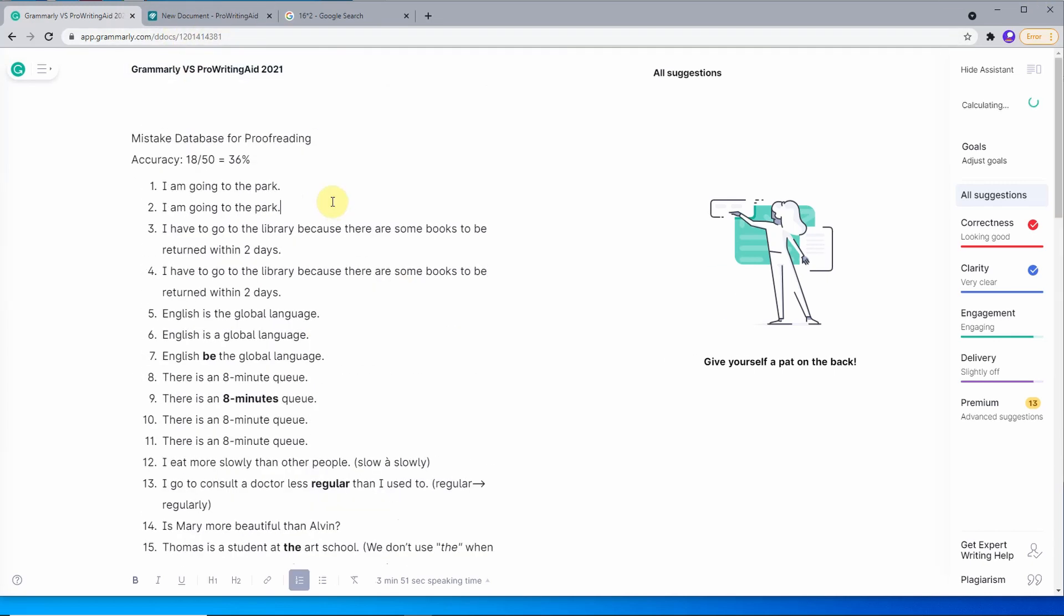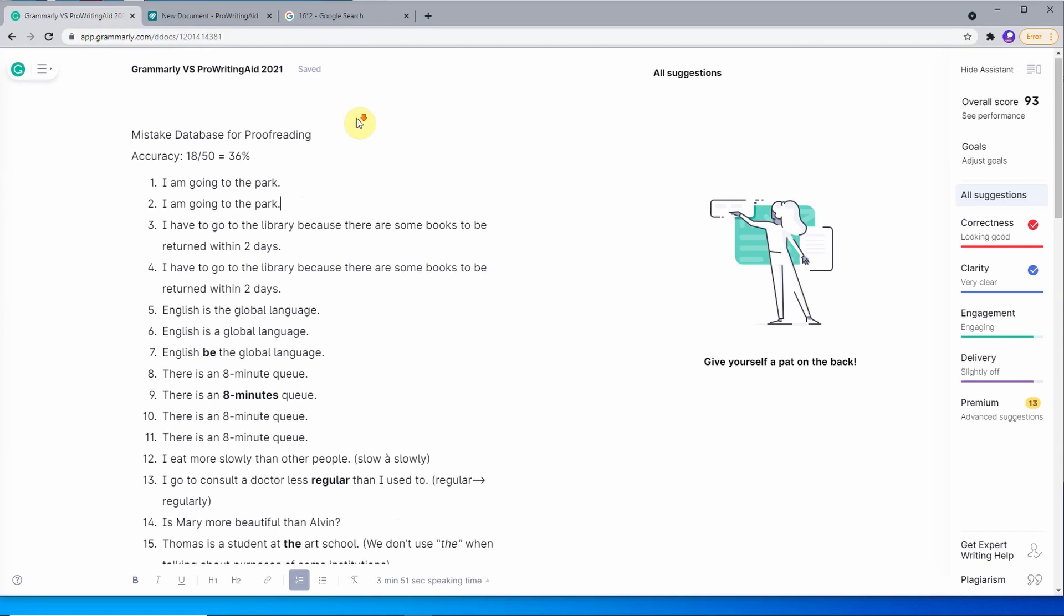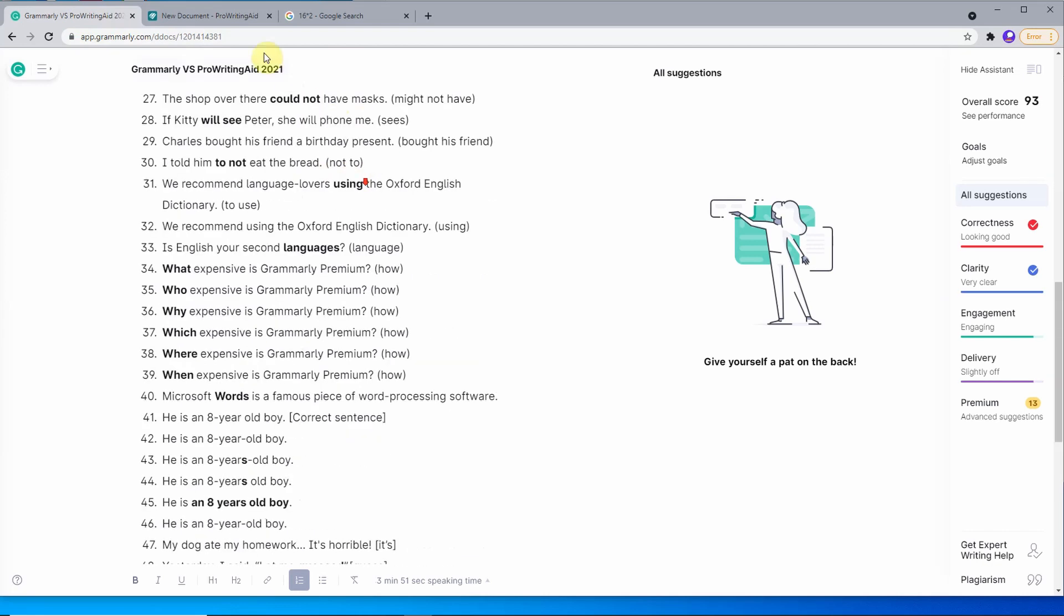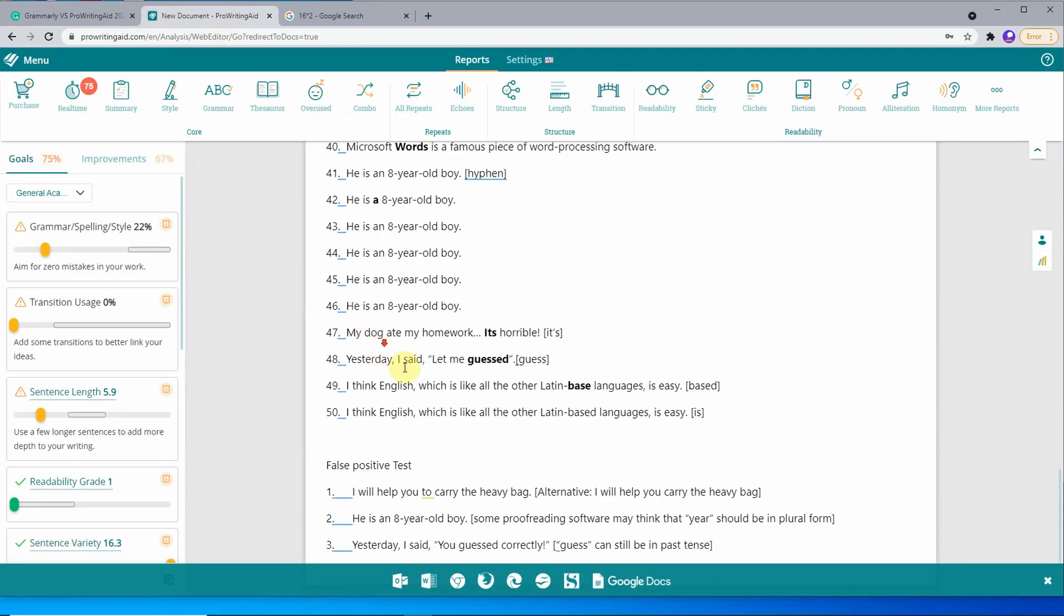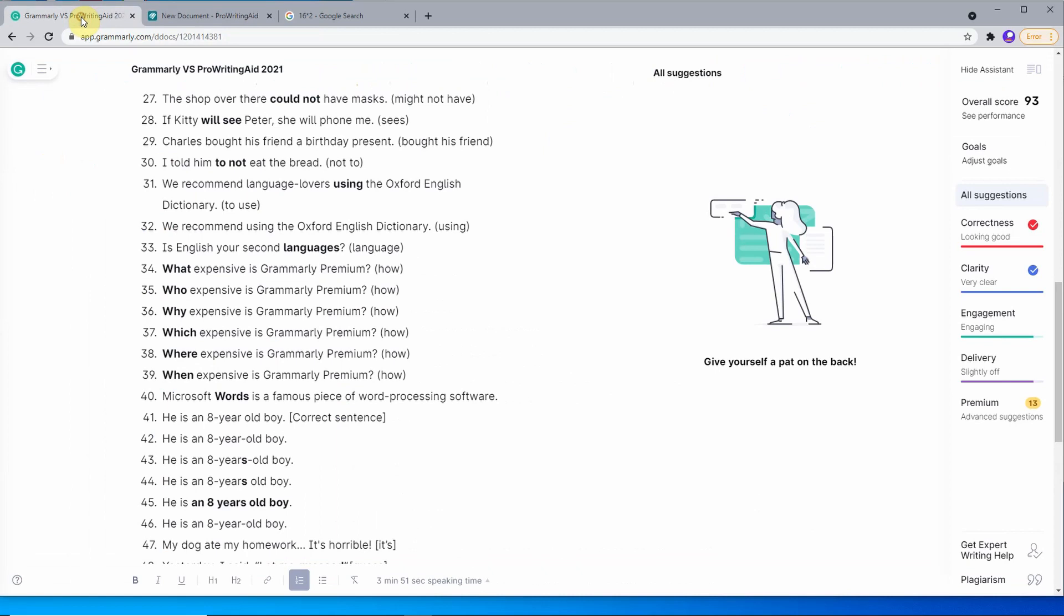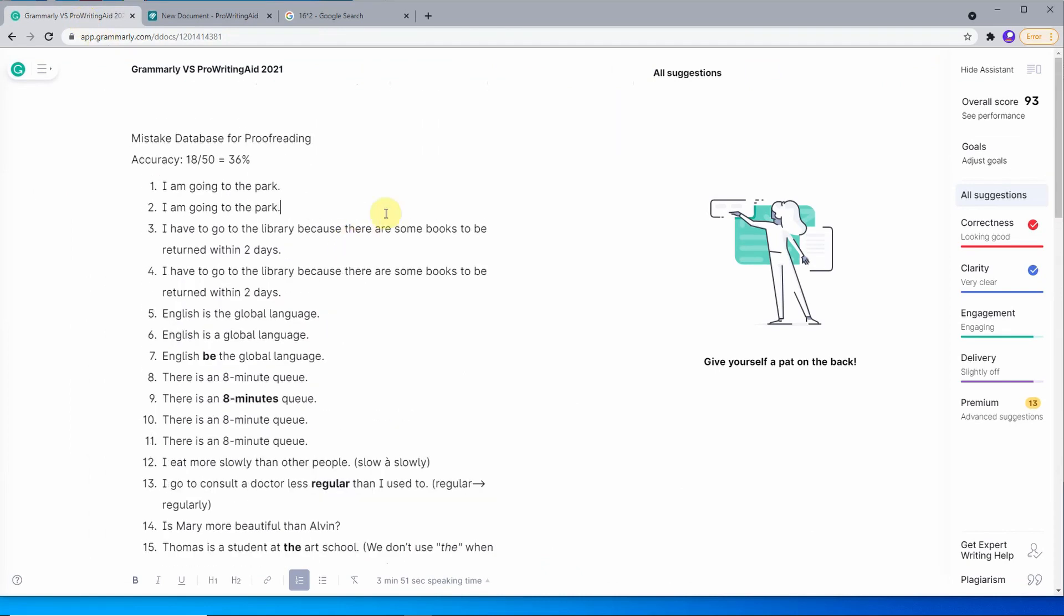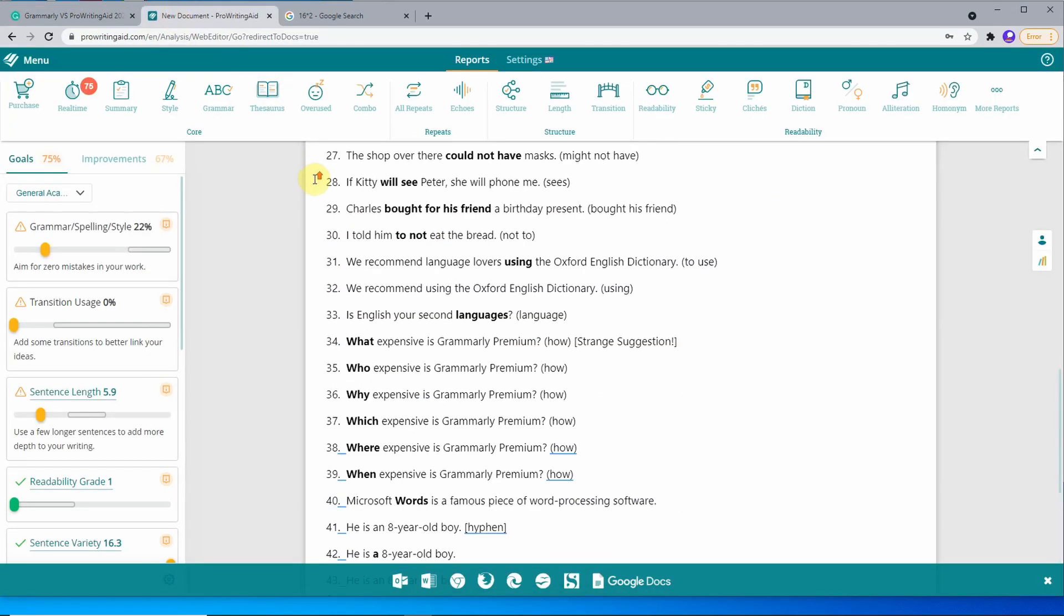It's been calculated. And as you can see, the accuracy isn't very good. It's just around 36% for the accuracy.